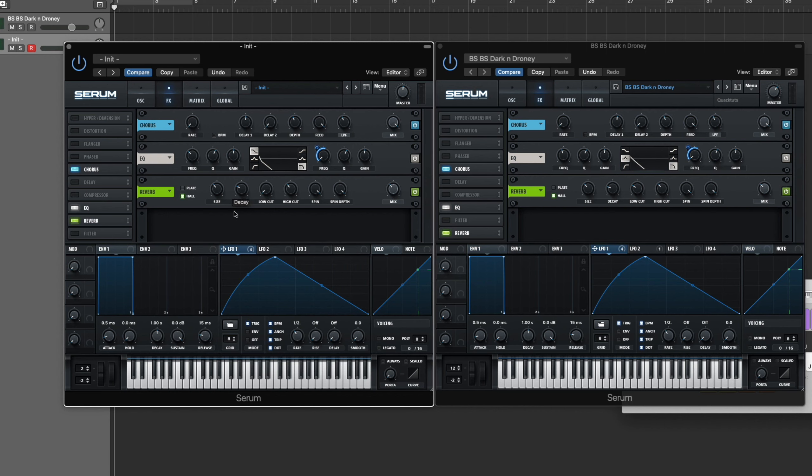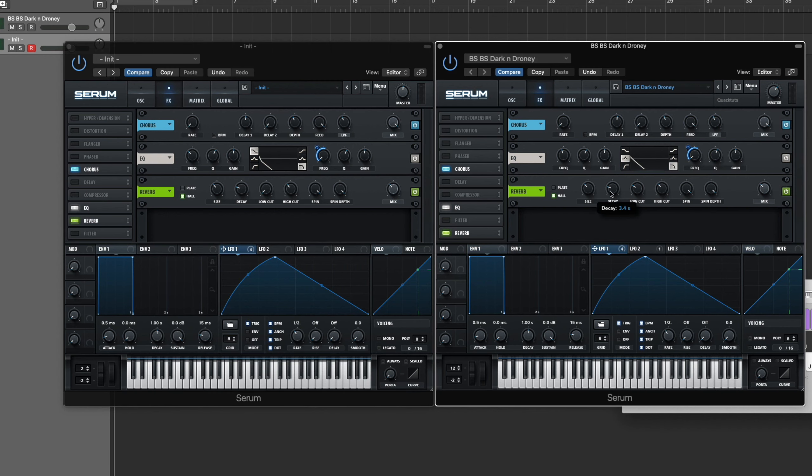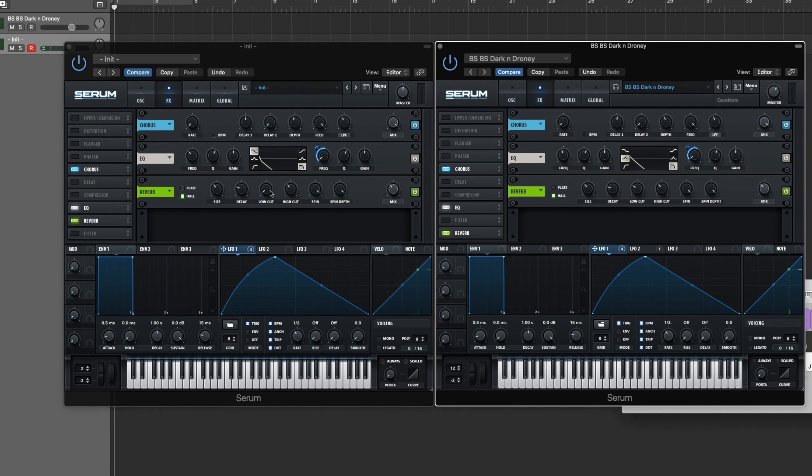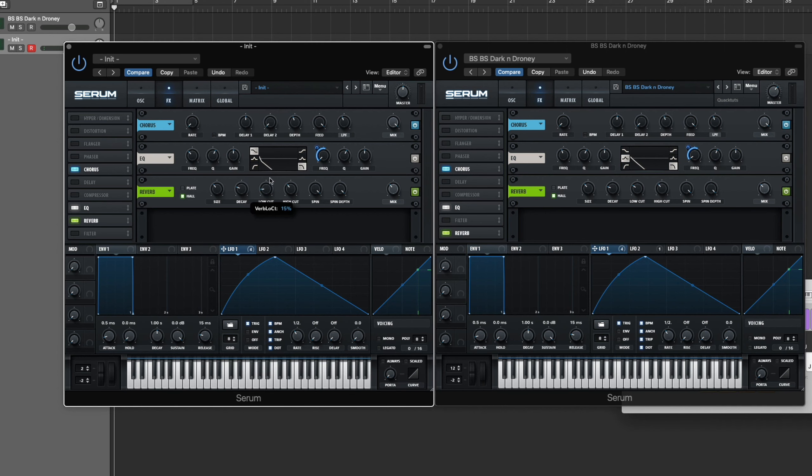So really, other than that, all I did was just brought the decay down a little bit. It's at I think 3.5, 3.4 milliseconds right there. Bring that low cut up to like 30%, so it's not as muddy.